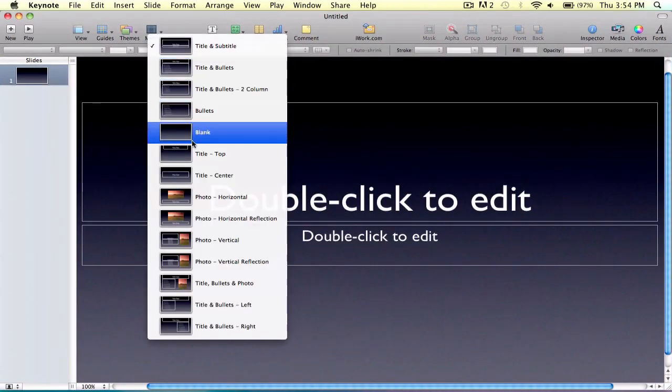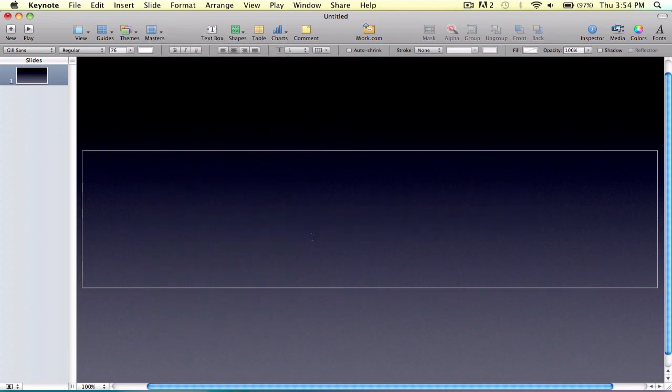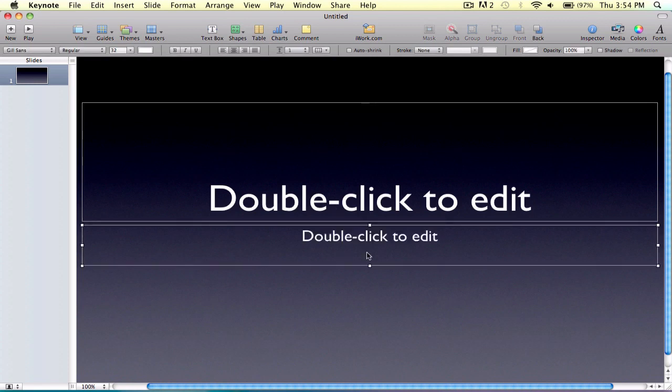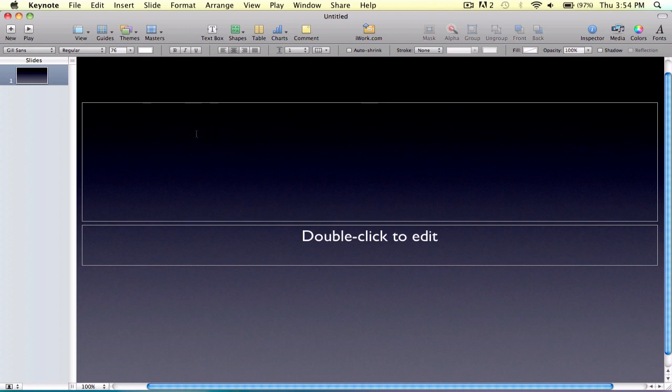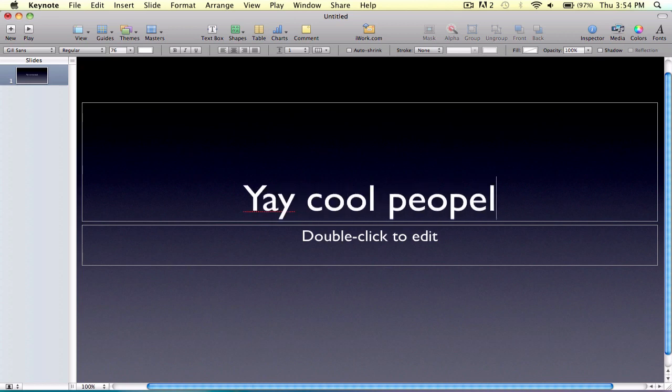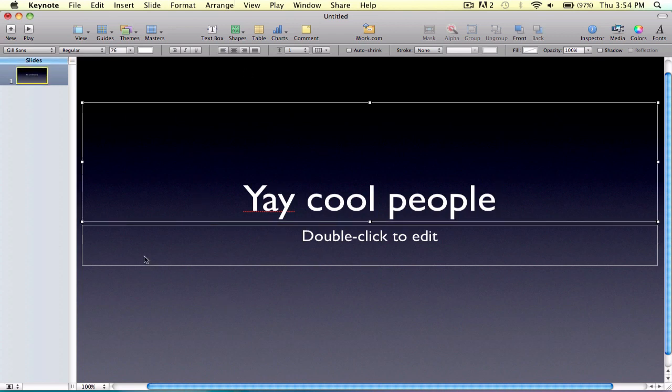So we're gonna choose this, and it's gonna make a file for me. I think I can make this a title center, so just nicer. I'm just gonna go with this one because it's the default. So yeah, I'm just gonna do yay, cool, people. Pretty good, you know.